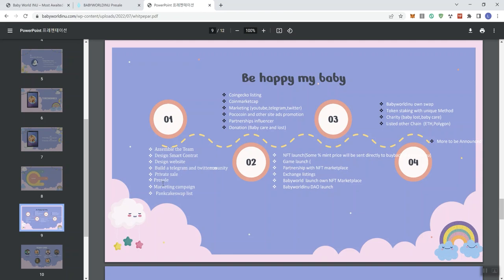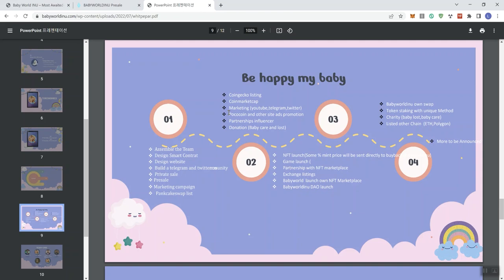So with that said, we get a marketing campaign, pancake swap listing is what they, I think they're meaning to say here. And then we see CMC, CoinGecko, marketing. So we see that they're actually spelling out what they're going to be doing in terms of marketing. YouTube, Telegram, and Twitter. PootCoin and other sites to add promotions, even though I really don't care for PootCoin. Because for me personally, I think that people really don't. It doesn't really translate into a lot of new holders. And so if you're going to be spending marketing funds or money to do marketing, you want to get the best return on the investment in my personal opinion. So and I just don't think that you really get much on a return for PootCoin ads.